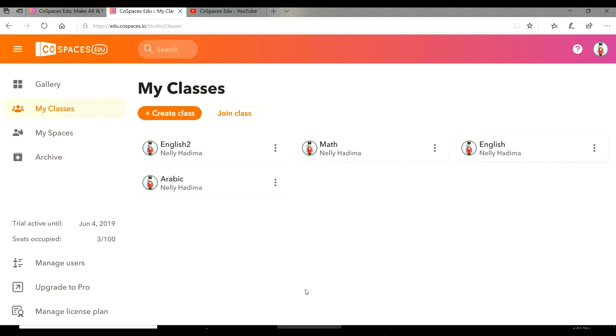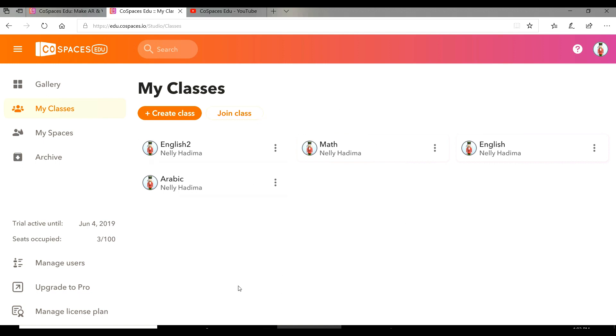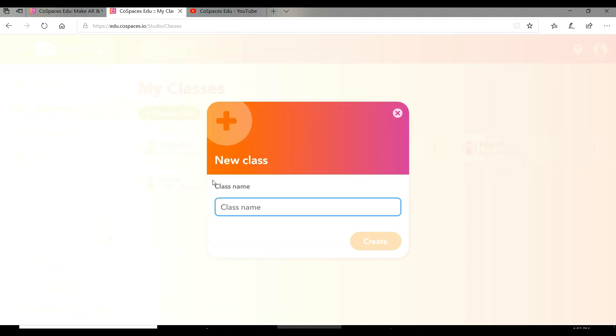Notice that this space will be empty if this is the first time you open a class, because all your work will save in this space. We're going to press create class. You have to give your class a name. I will name it English, then create.